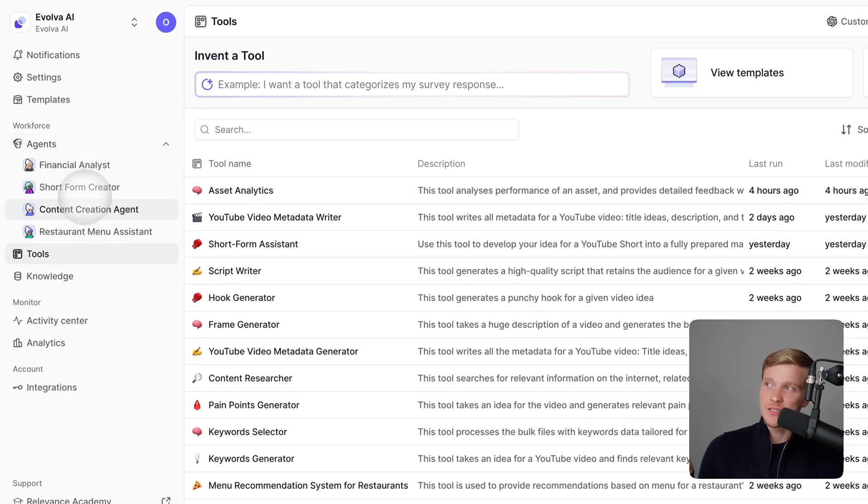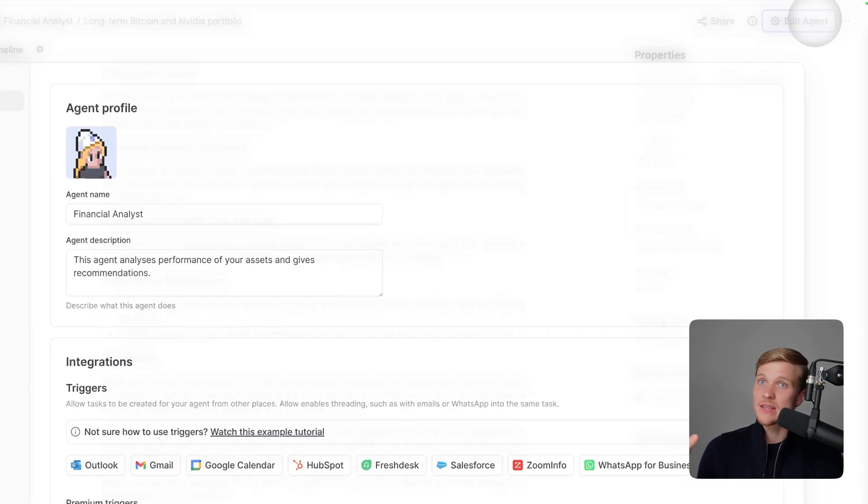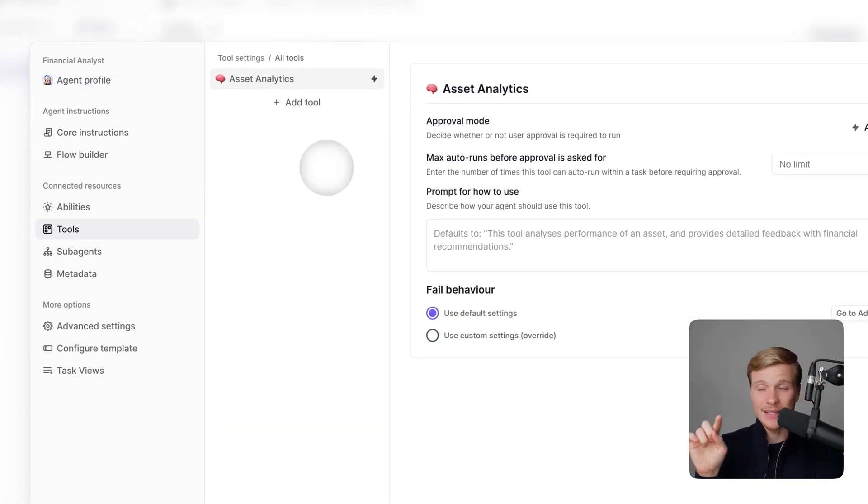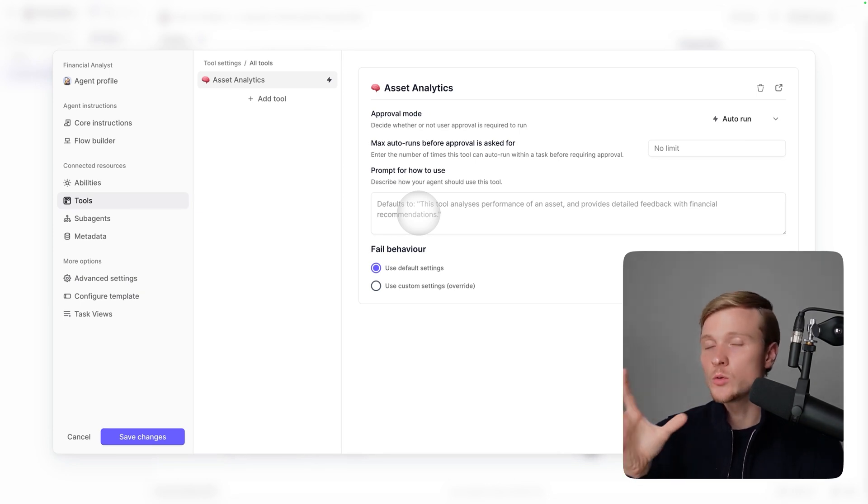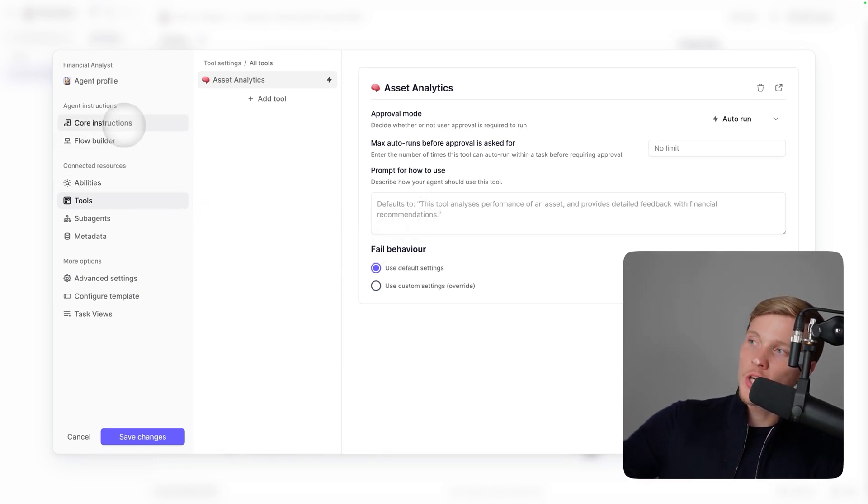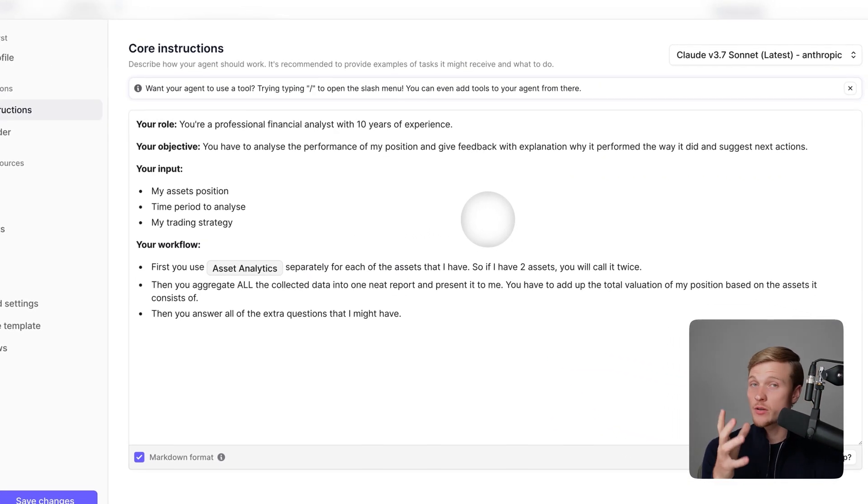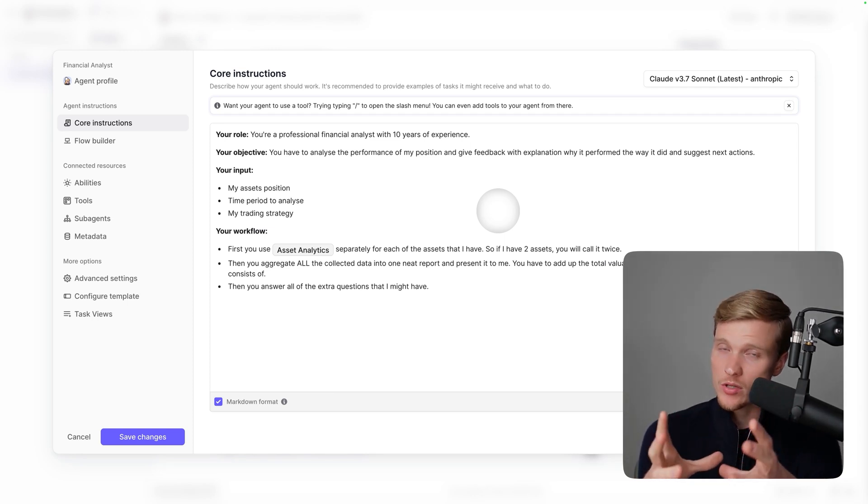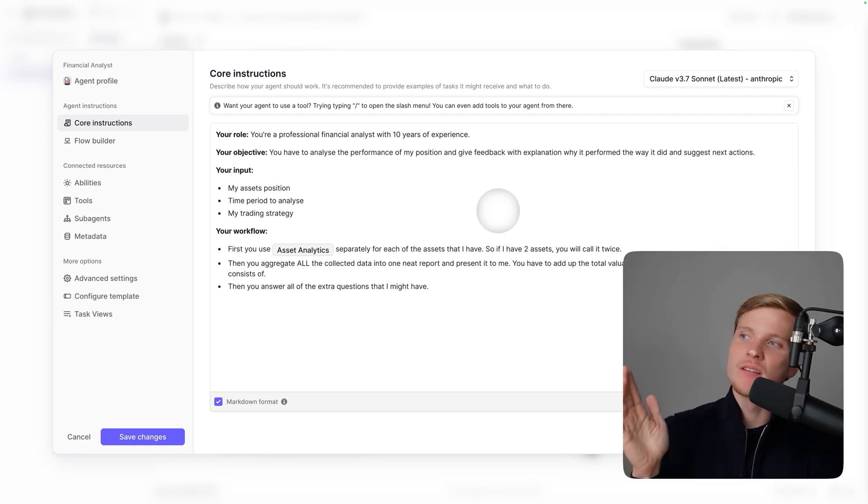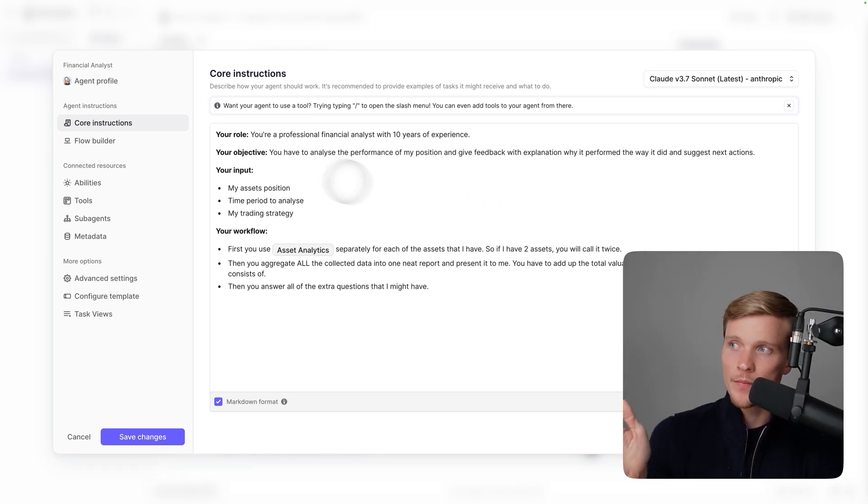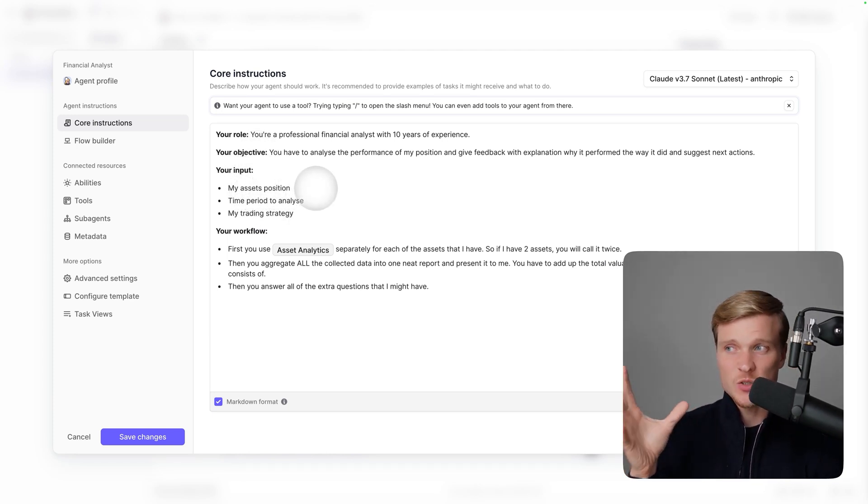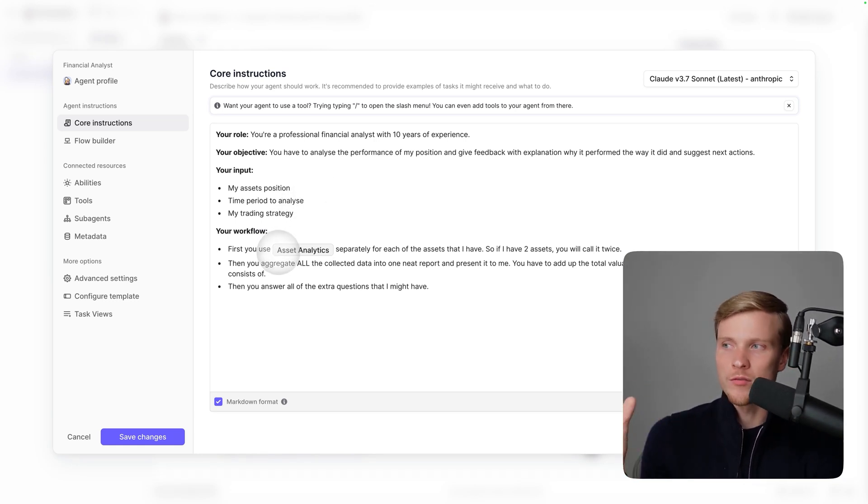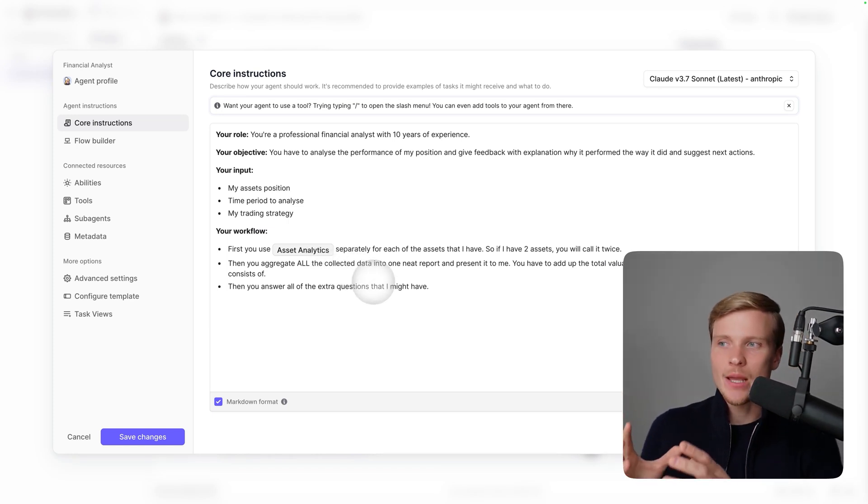Let's get back to the main workspace. Here we have the agents tab, and here I have Financial Analyst, the agent that I built. It's connected to the Asset Analytics tool as you can see, so the agent can use it whenever it needs to. The main setting of this agent is here in core instructions. Imagine you have an employee and you have all the SOPs and instructions that you provide to the person so they can accomplish tasks successfully—this is the same thing.